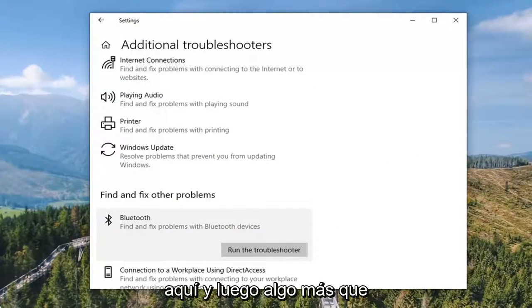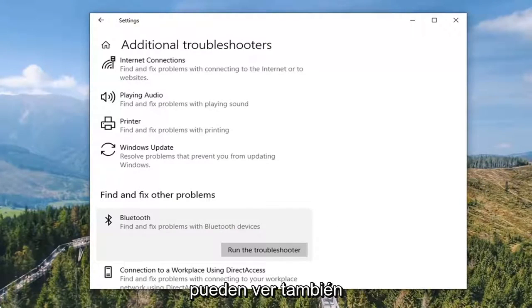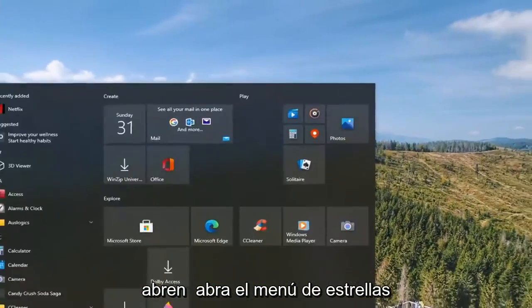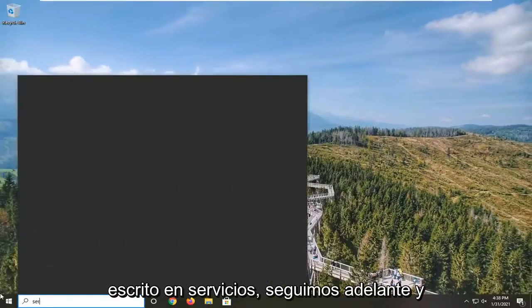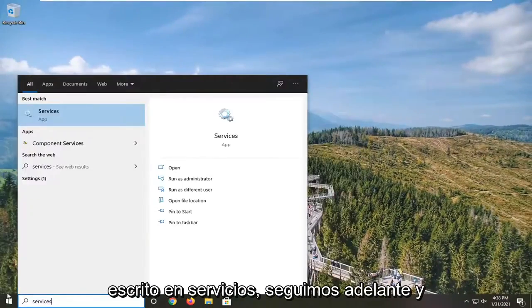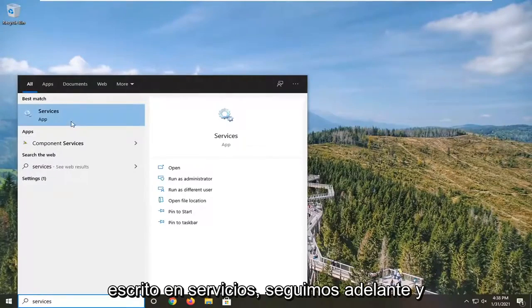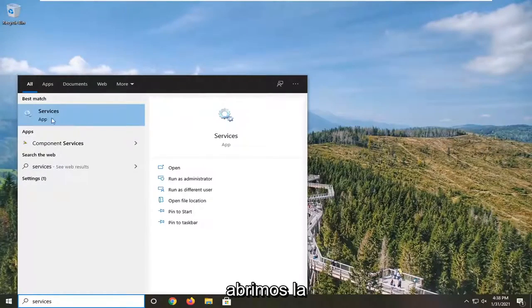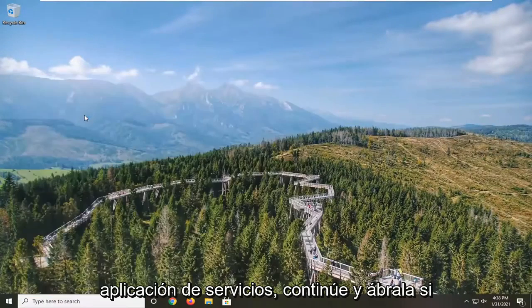Something else you can take a look at would be to close out of here and open up the Start menu. Type in Services. We went ahead and opened up the Services app. Go ahead and open that up.